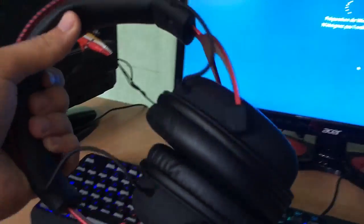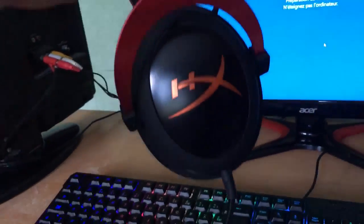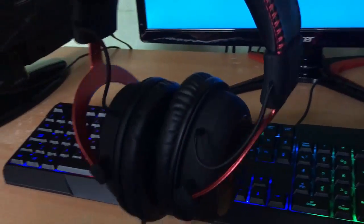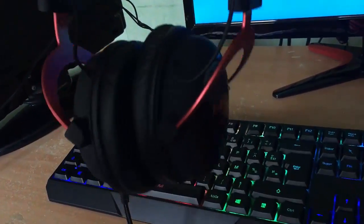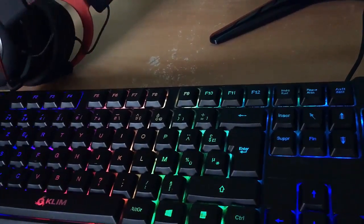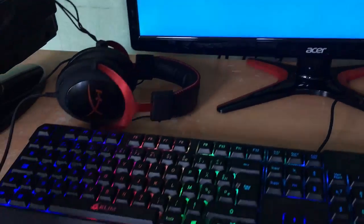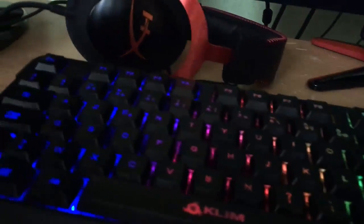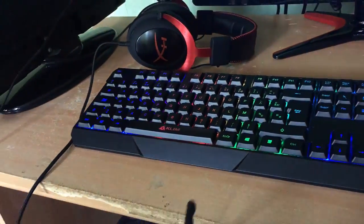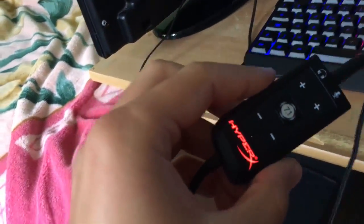En tout cas, les amis, j'espère que cette vidéo setup un petit peu de mon PC Gamer vous aura plu. Si c'est le cas, n'hésitez pas à lâcher un maximum de like. Moi, je vous dis qu'on se retrouve très vite pour de nouvelles vidéos sur Dofus. Dites-moi également la qualité du micro, si elle est mieux qu'avant.